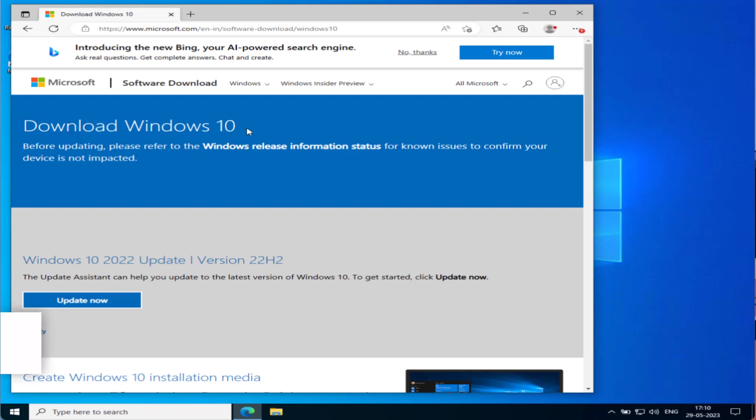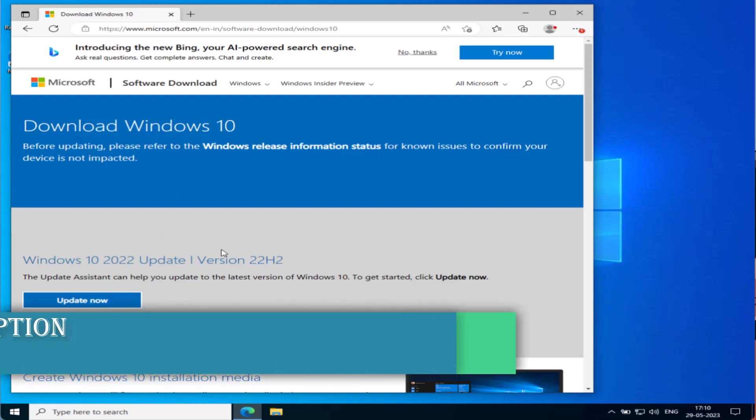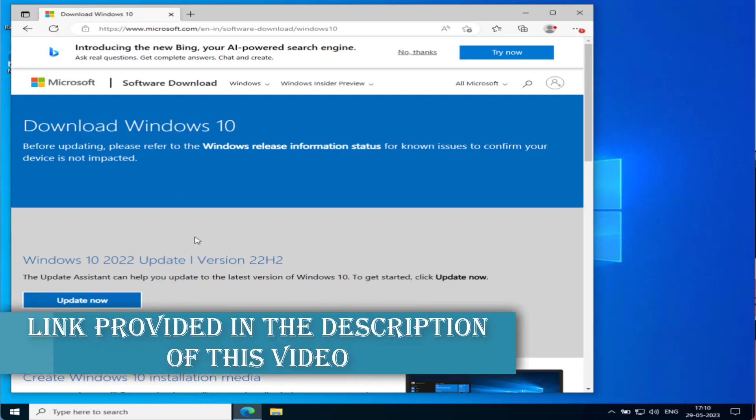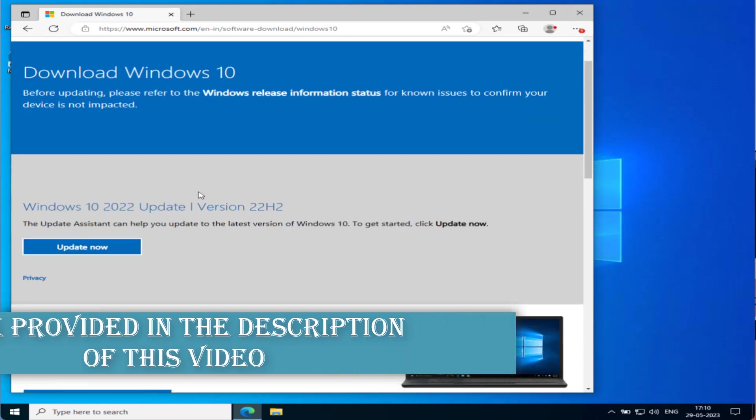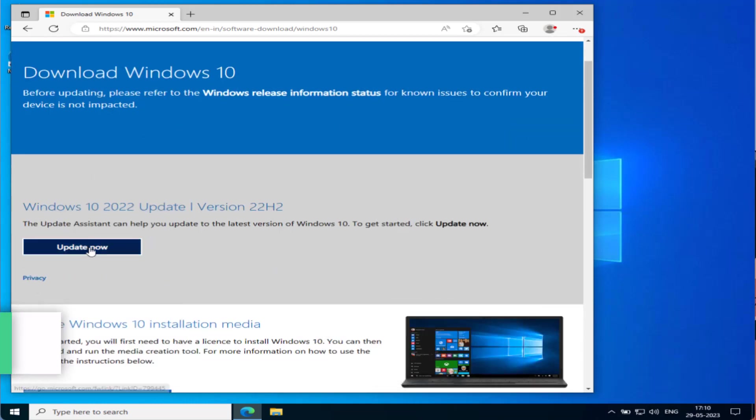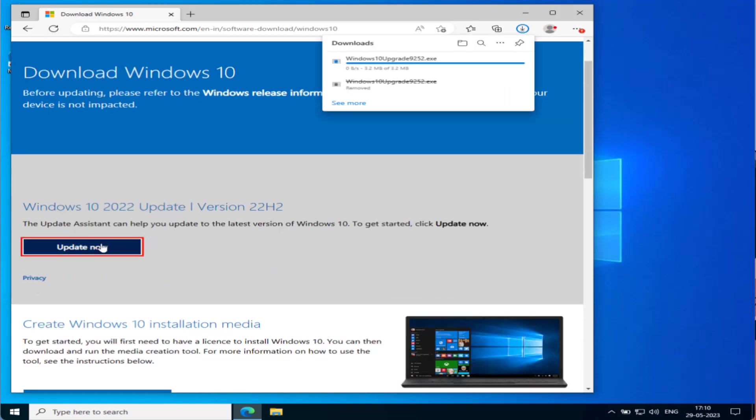Here is the official website of Microsoft, which I will share in the description of this video. Open up this website and click on this option Update Now to download Windows Update Assistant.